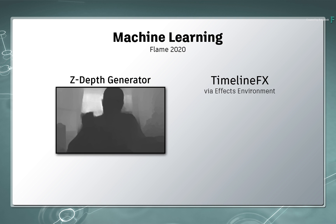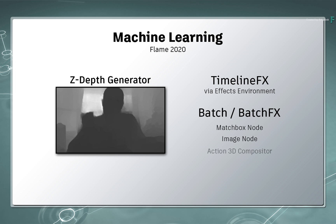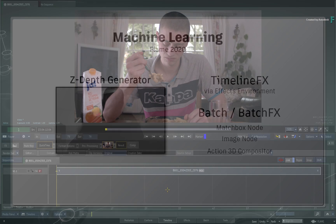As a side note, this Machine Learning is also available in Batch and BatchFX. You'll find it as a Matchbox node within the Image node, as well as within the Action 3D compositor. These topics will also be covered in later videos.